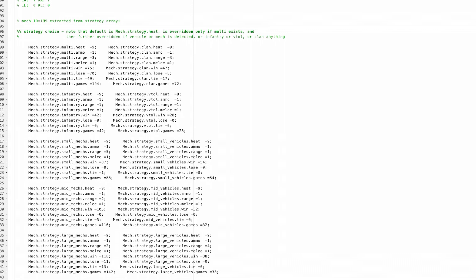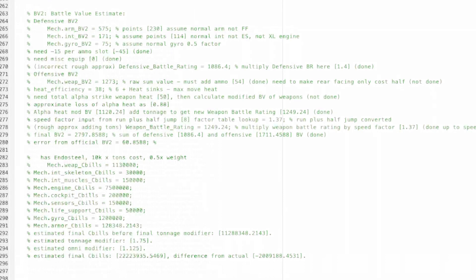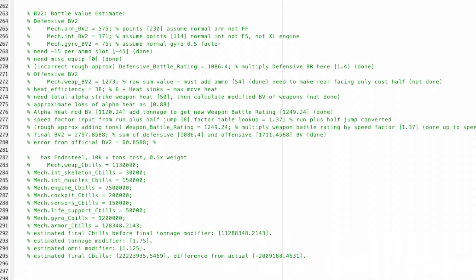In other words, it almost never loses. I've also attempted to calculate its battle value. So I got the offensive battle value as 1711 and its defensive is 1086 for roughly 2797 according to my calculation, though the official is 60 points off.